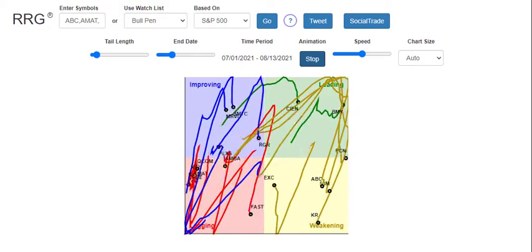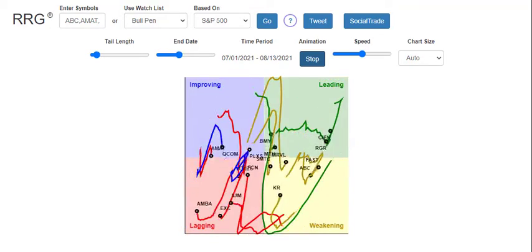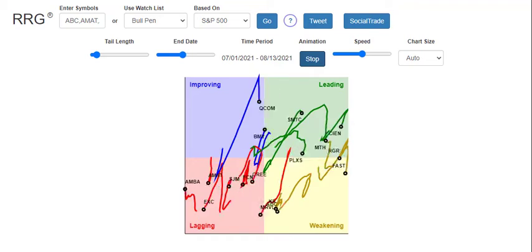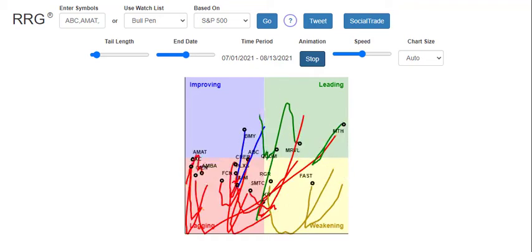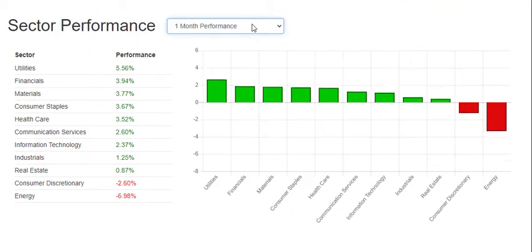Relative rotation graphs give you a perspective on how any group of stocks is behaving as they move between the lagging, improving, leading, and weakening quadrants.